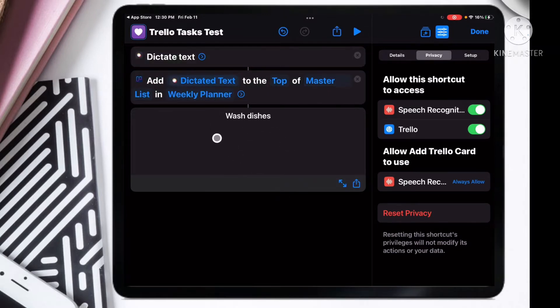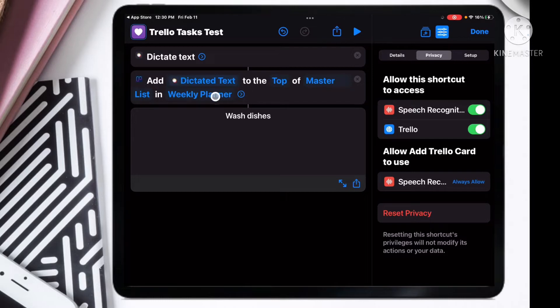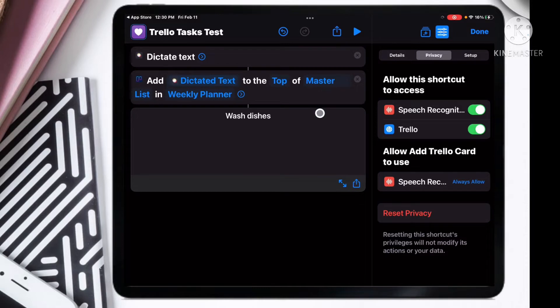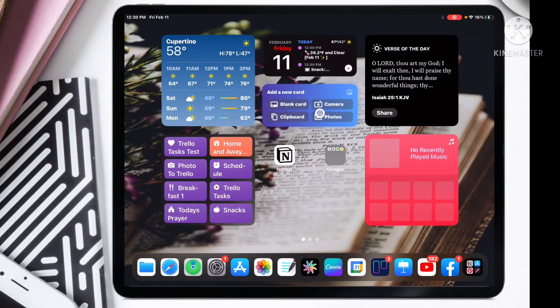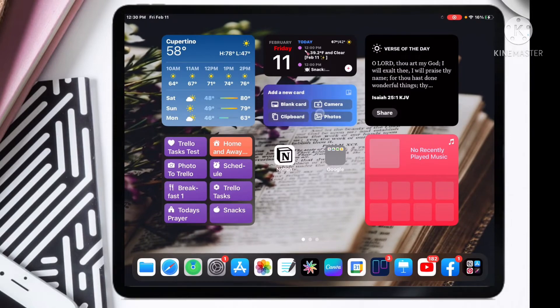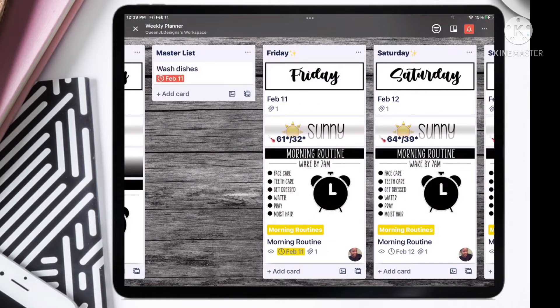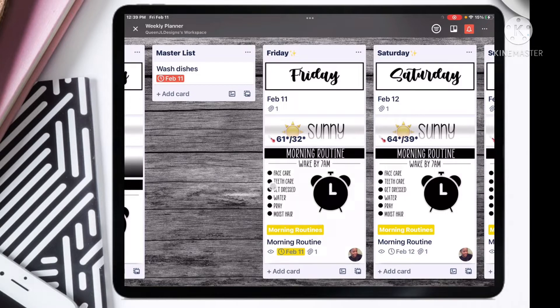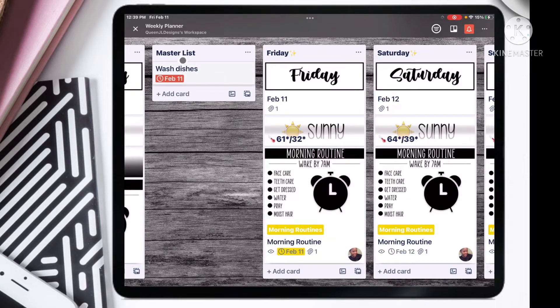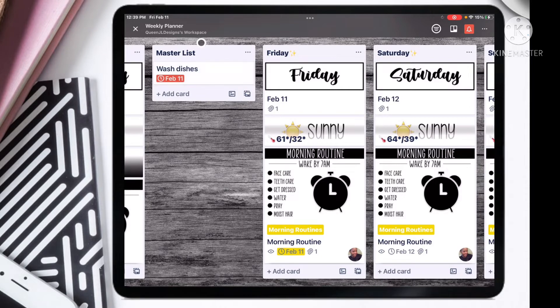What it did is it created a card in our Trello app under this board, which is our weekly planner, and it put it in the master list. I'm going to go back and see if that actually happened. It added it right there: wash dishes.